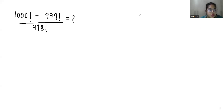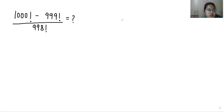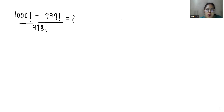Hello everyone, welcome to my channel. My name is Ashri Goyal and in this video we are going to solve 1000 factorial minus 999 factorial by 998 factorial equals what? So let's start with today's video solution.